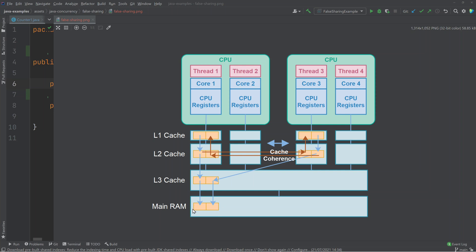CPU one and thread one will read both variable one and two up into the caches, all the way up. It doesn't need the variable on the right, but it uses the variable on the left. The same is true for the other CPU and thread — it does not need the variable on the left, which is why it's shown in red. However, it does need the variable on the right, which the first CPU and thread do not need.